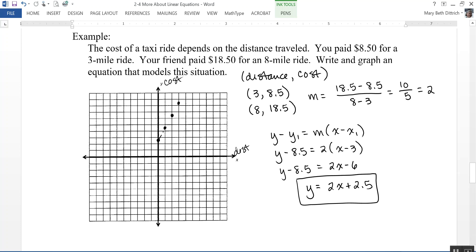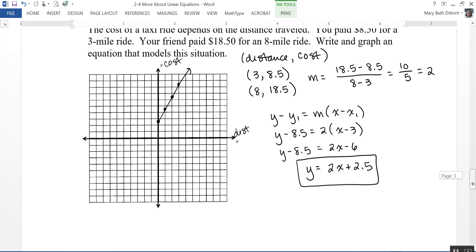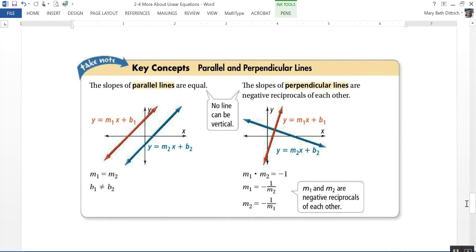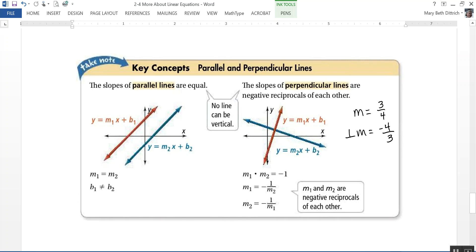Here's a table from your textbook about parallel and perpendicular lines. Slopes of parallel lines are equal — that doesn't apply to vertical lines, but it makes sense: they have the same slopiness. The slopes of perpendicular lines are negative reciprocals of each other, meaning if you multiply their slopes you get negative 1. For example, if one slope is 3 fourths, the perpendicular slope is negative 4 thirds — it's the reciprocal with the opposite sign.